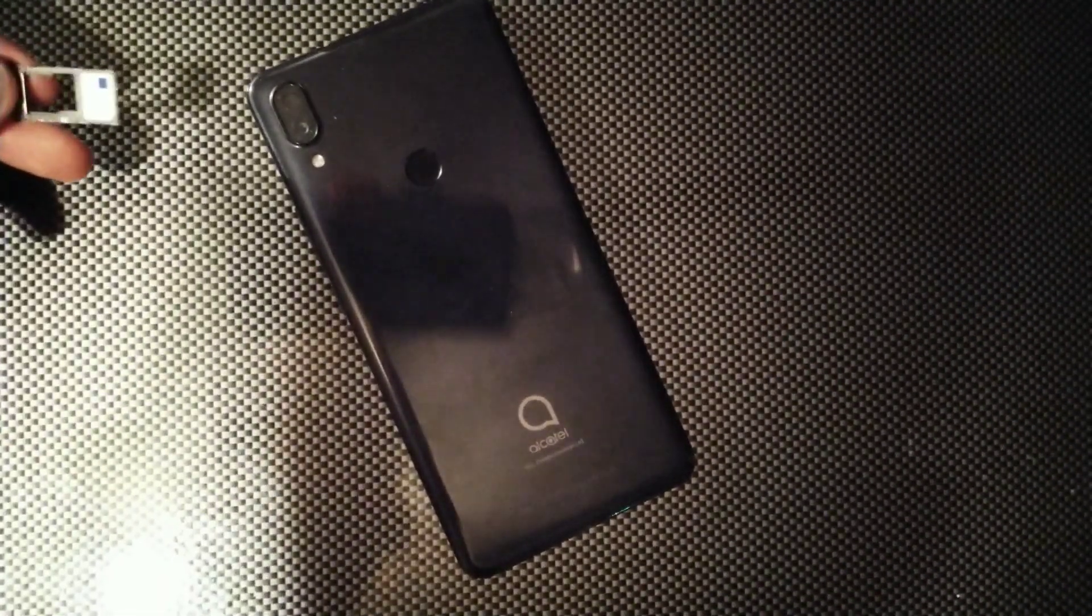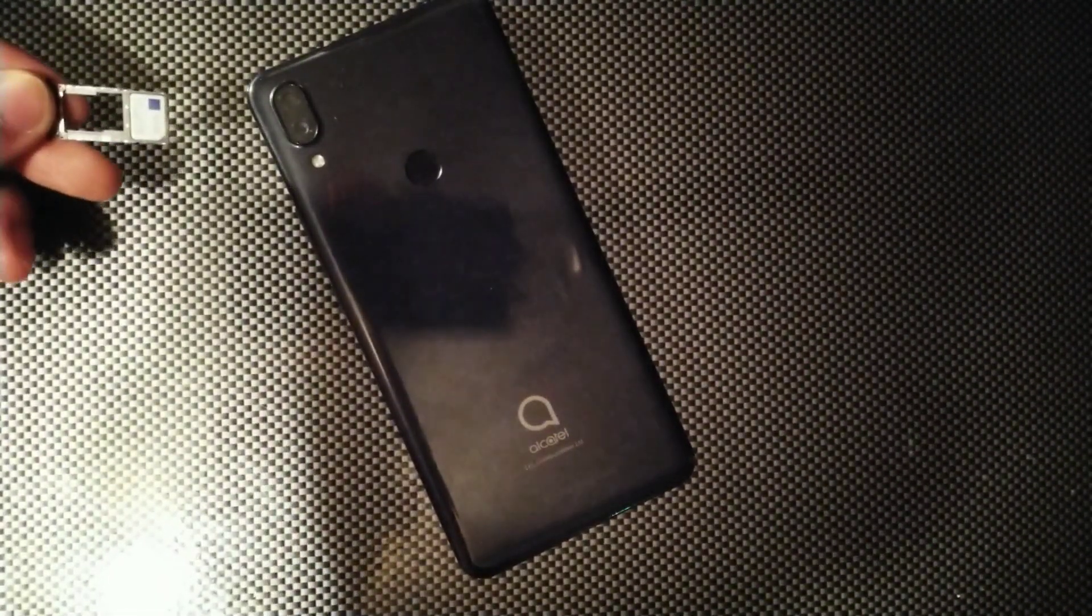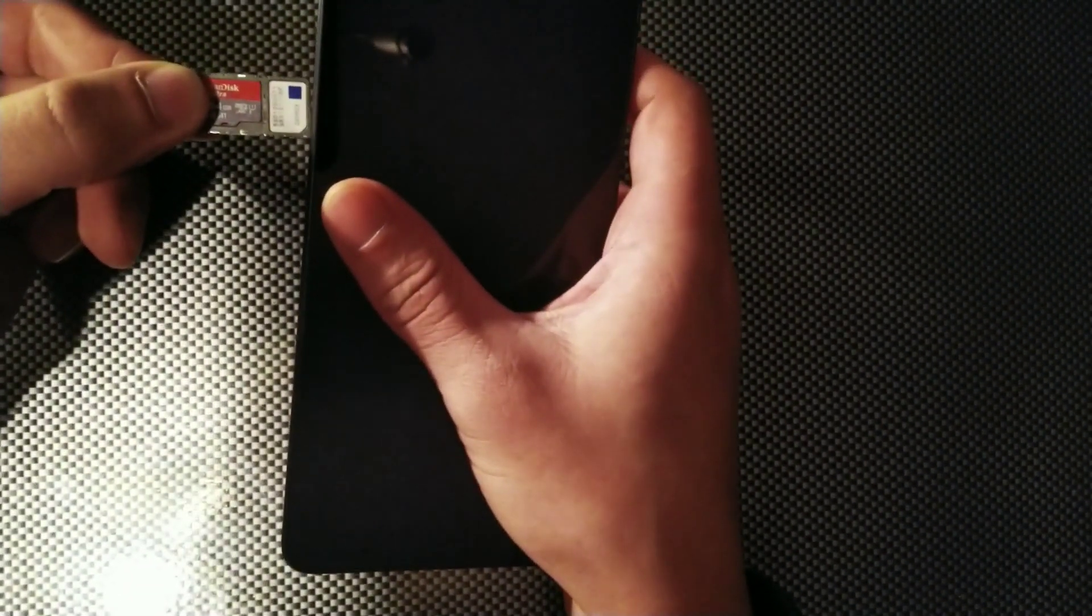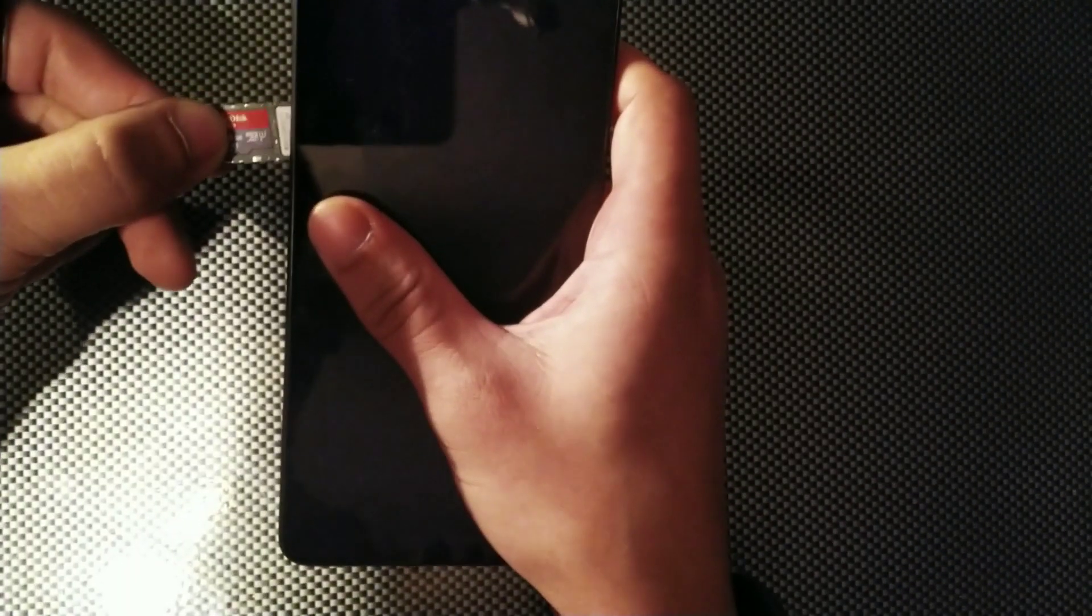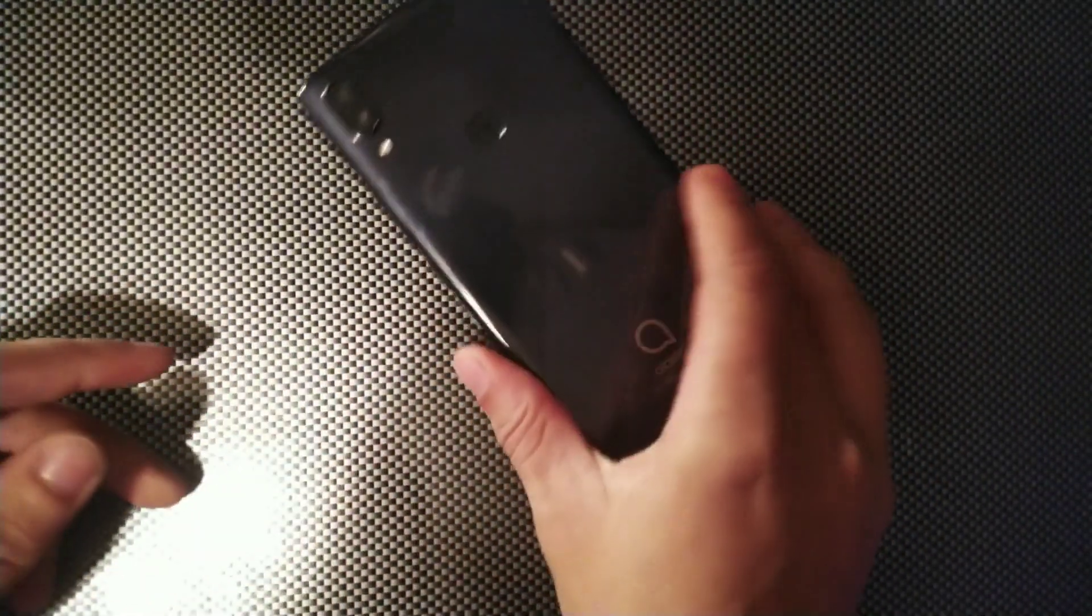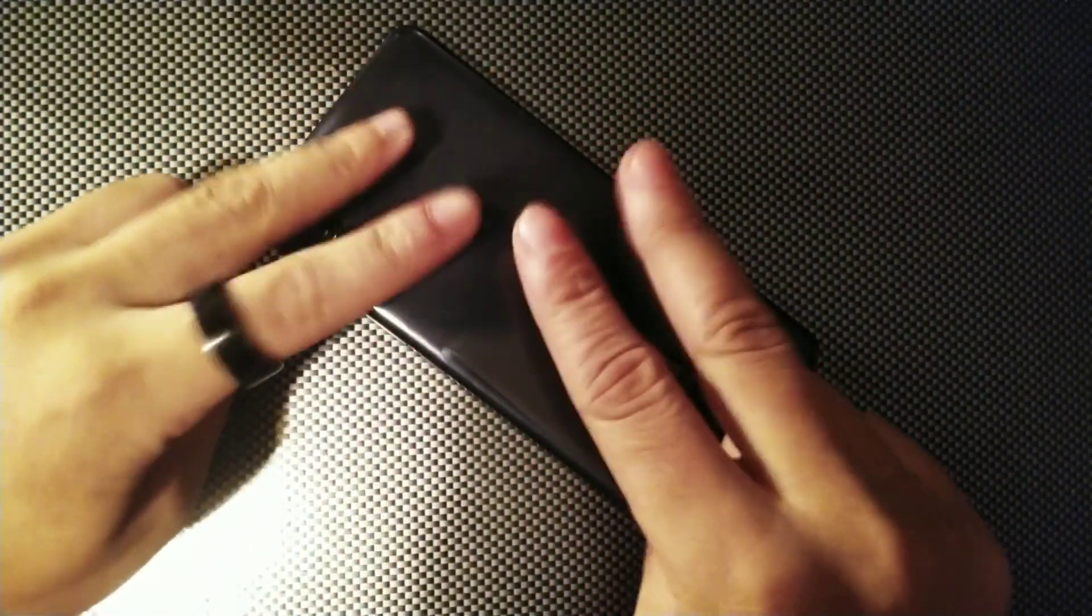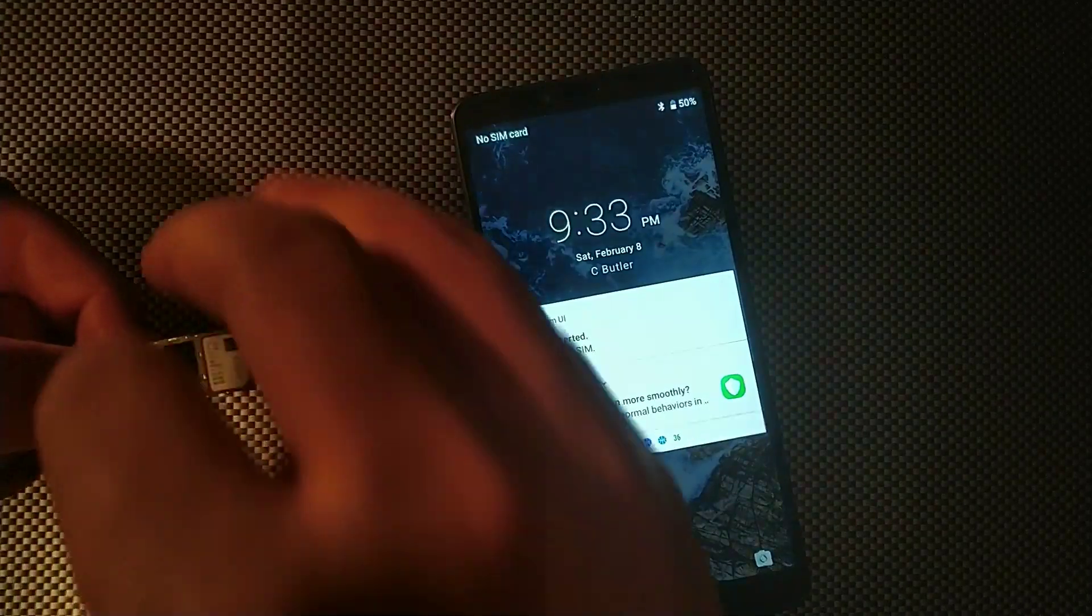But we're going to see if you're going to actually be able to use a 64 gigabyte SD card to move apps on the Alcatel 3V from Metro by T-Mobile, the 2019 version. So make sure you guys stay locked in and I'll see you right after this.